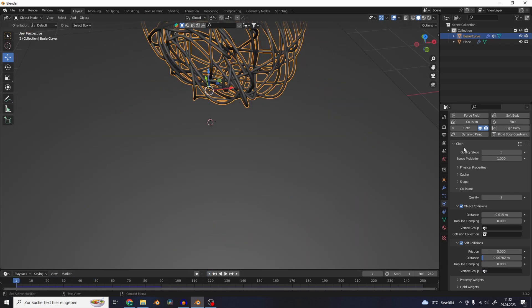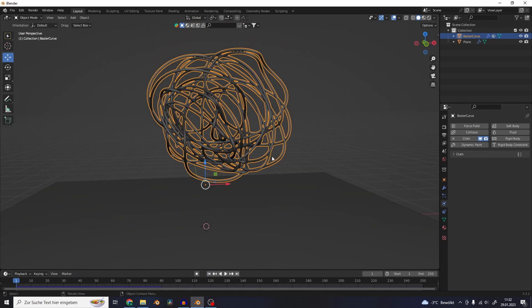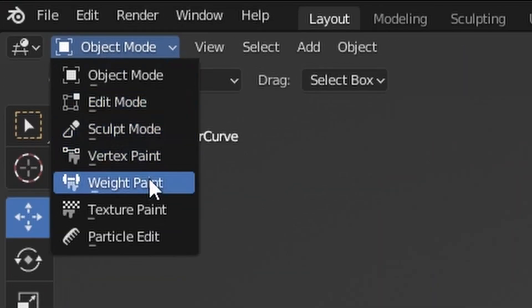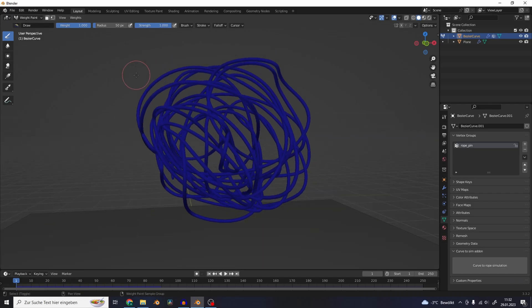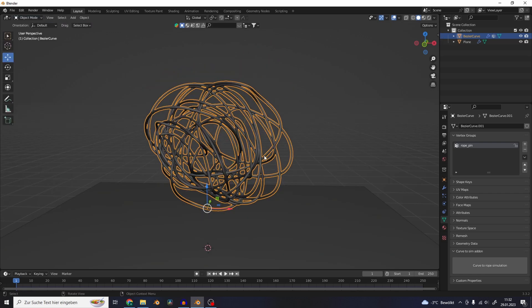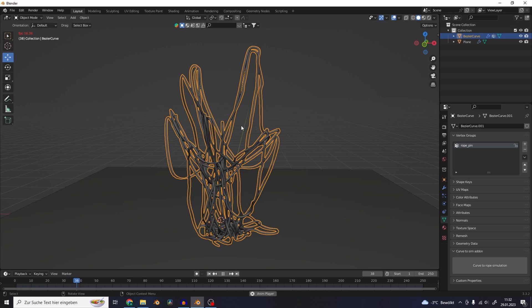Another cool feature of the add-on is that it automatically creates a vertex group that just waits for you to paint into it. So you only have to go to the weight paint mode and start painting some spots. And if we play back the animation now, the rope is pinned to these points.